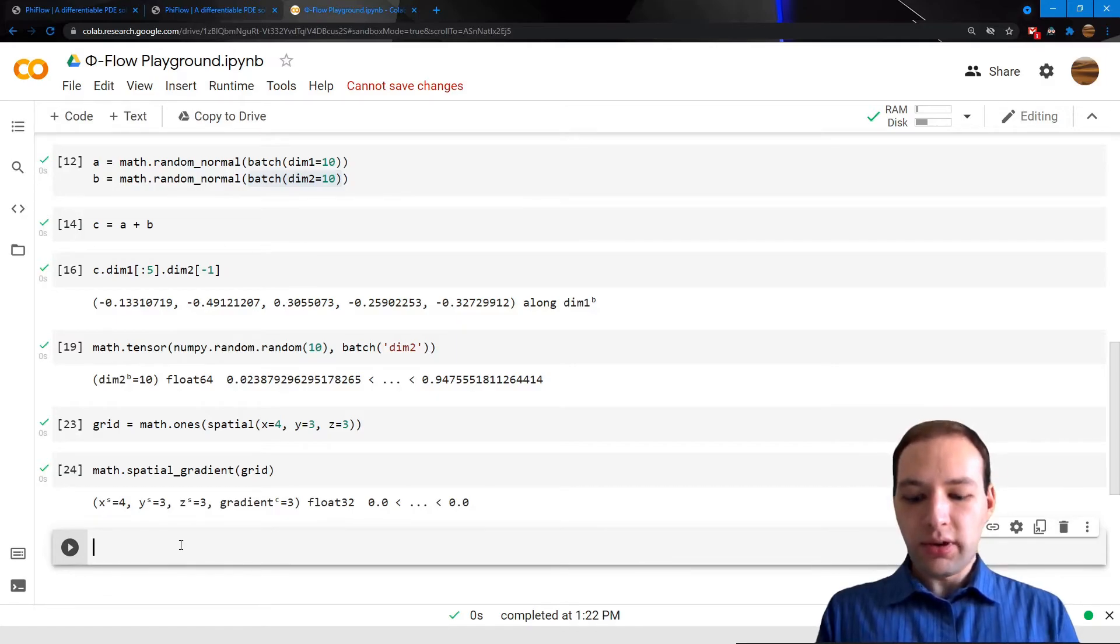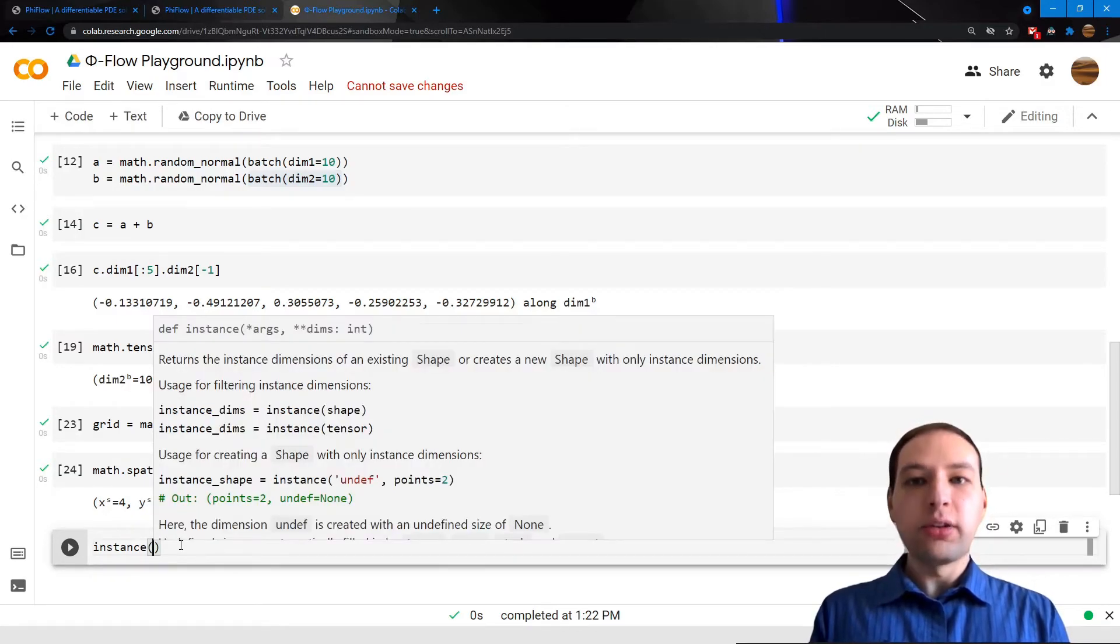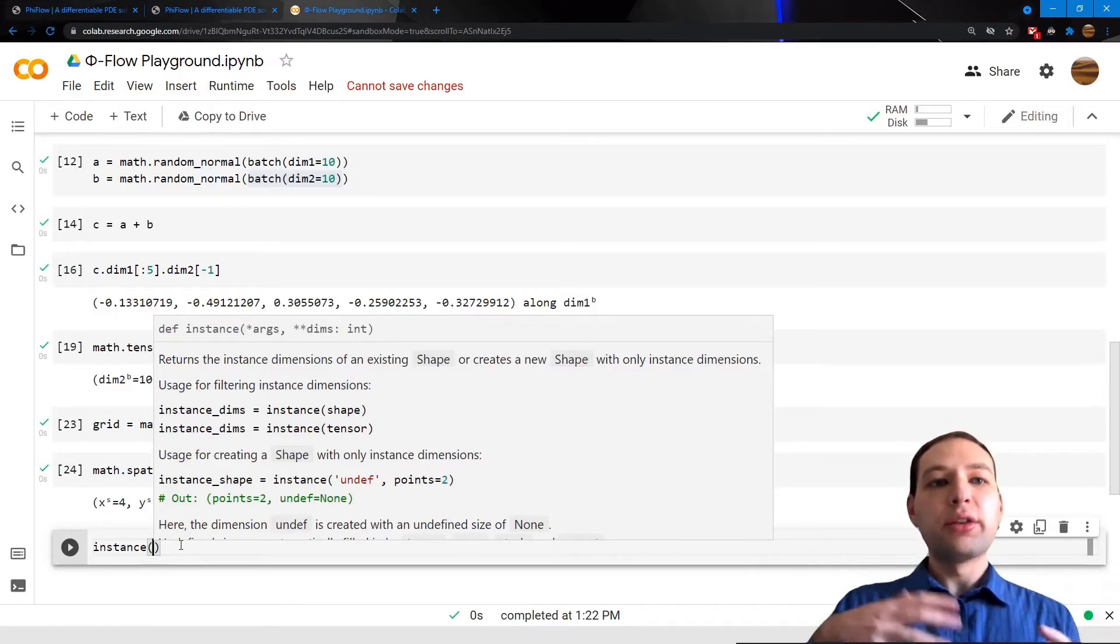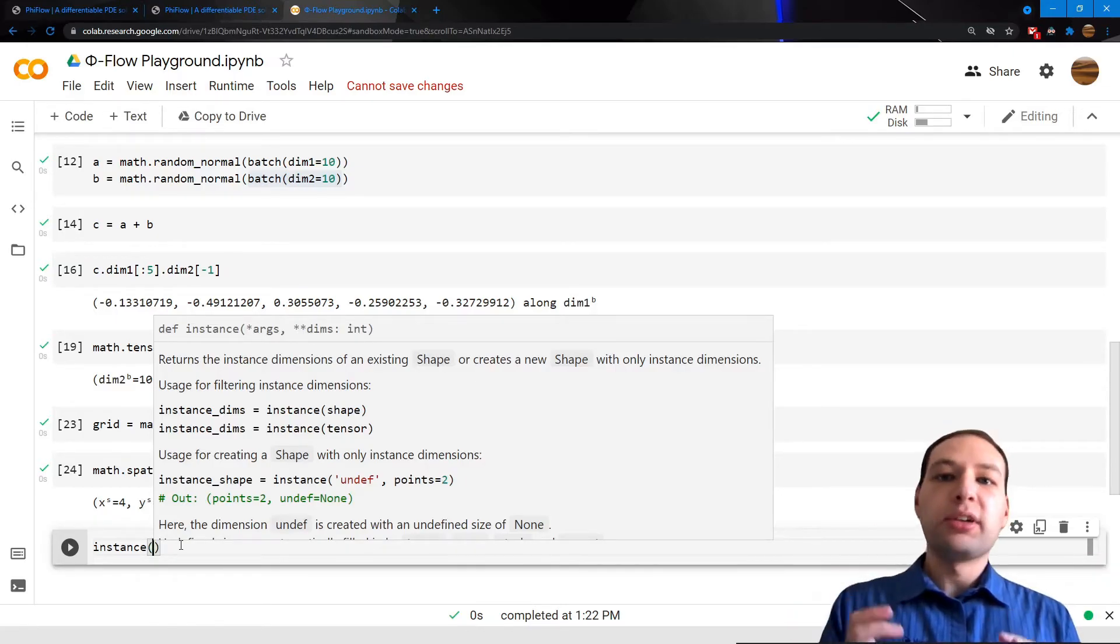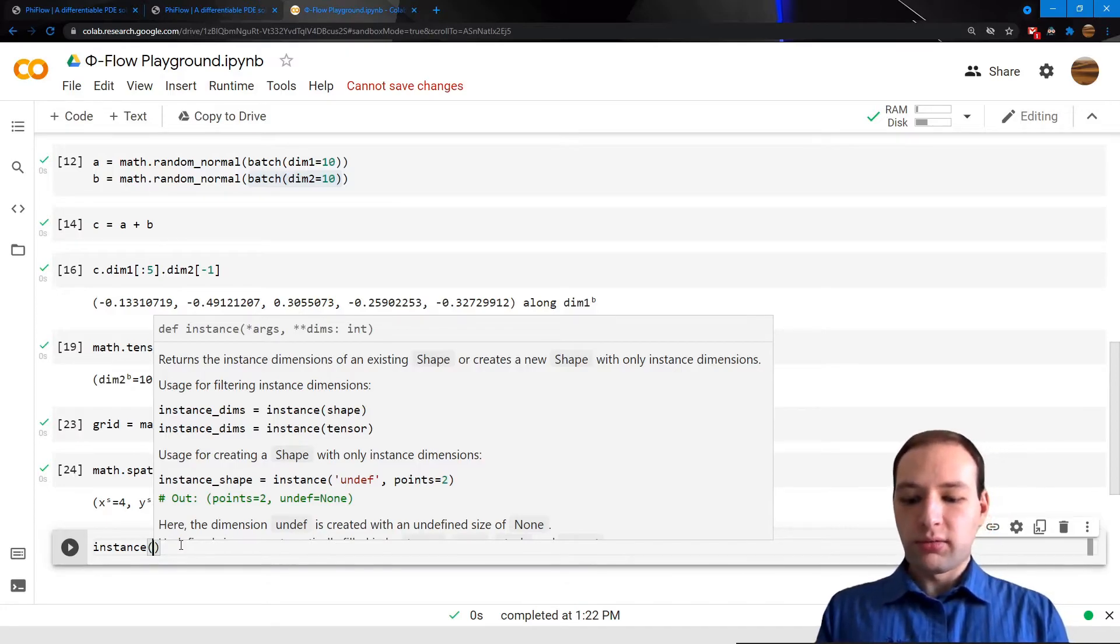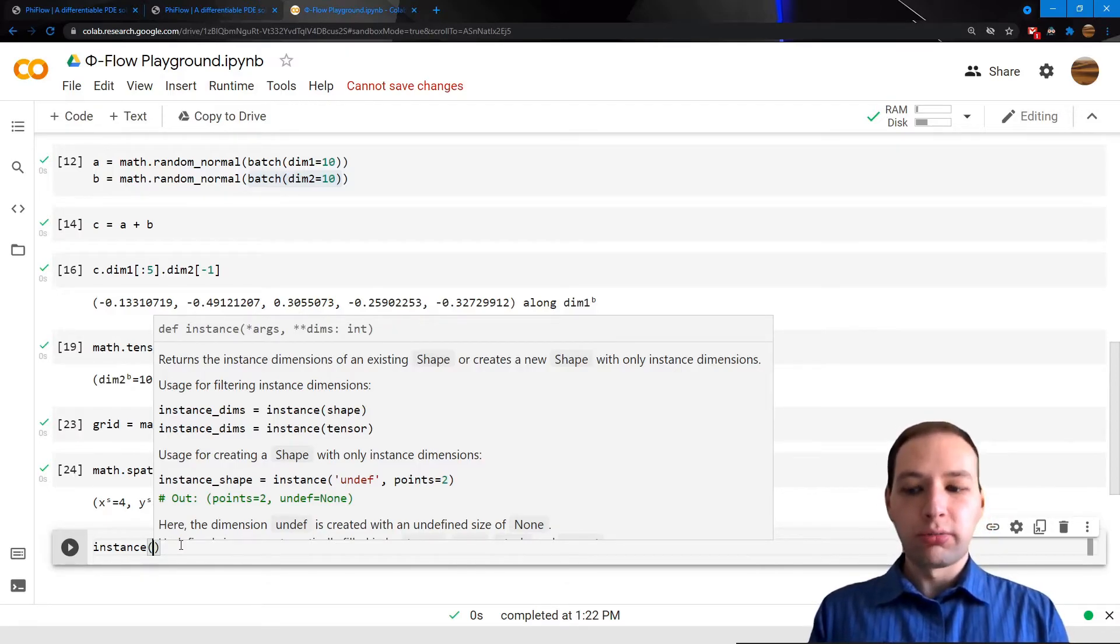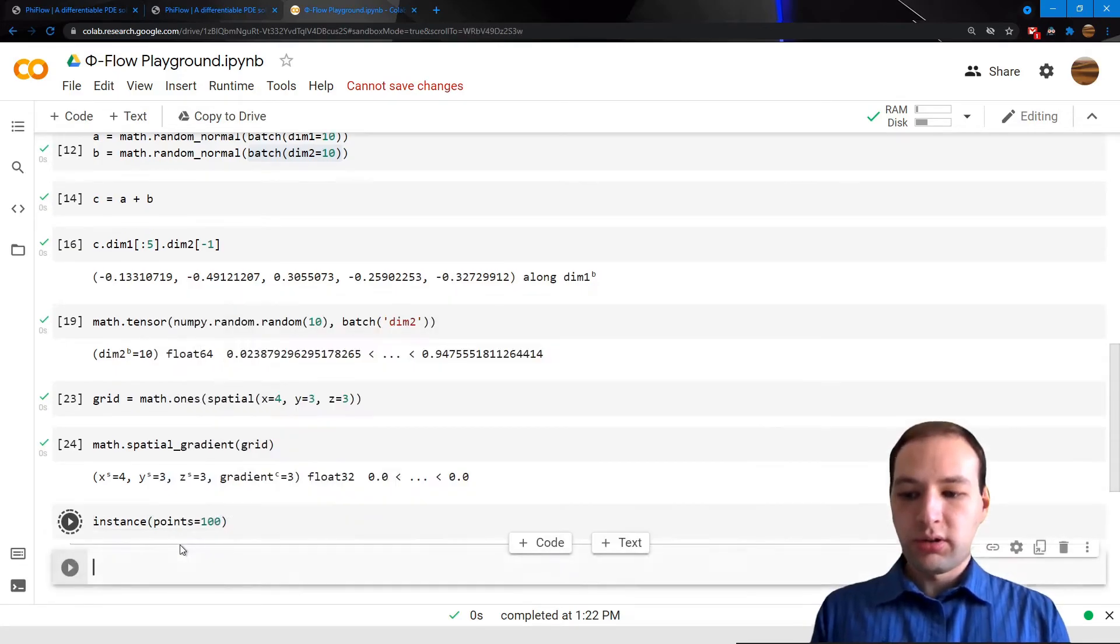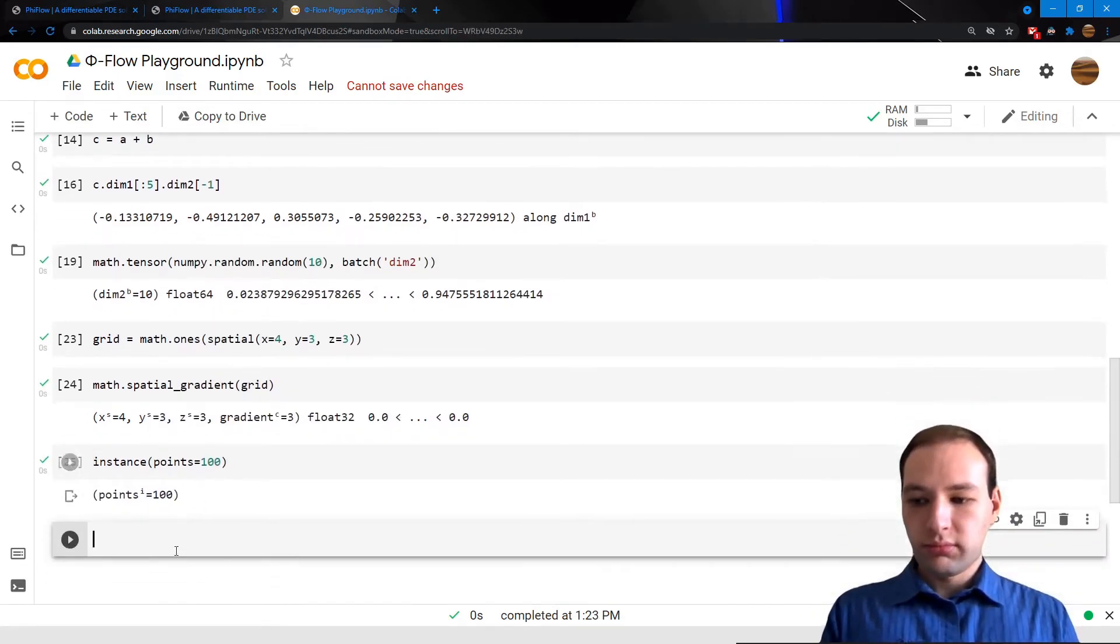There's also instance dimensions. This just lists things that live in the same space, can possibly interact with each other, like, for example, point clouds, or particles.